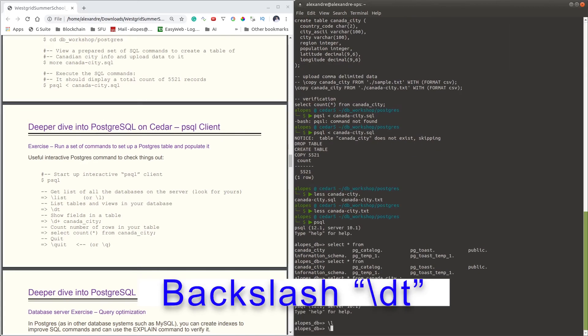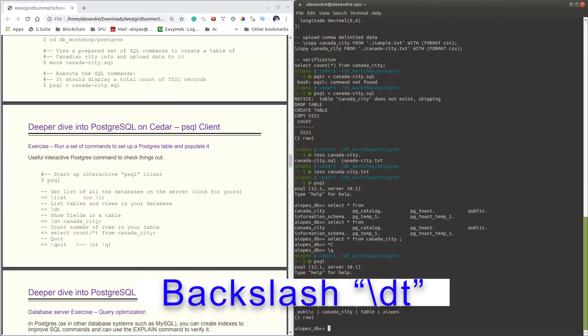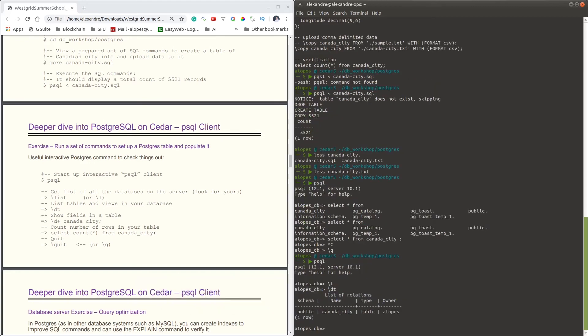To list tables, the command you can use is backslash-dt. You'll notice that the table we have created is also listed here. It's a cool way of you knowing what tables are available for you to do selects against them.